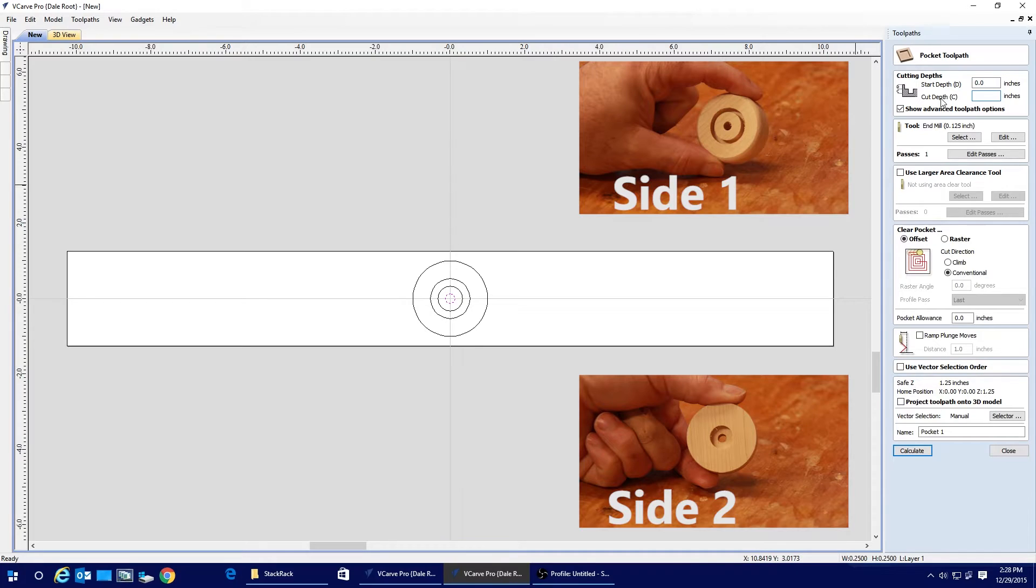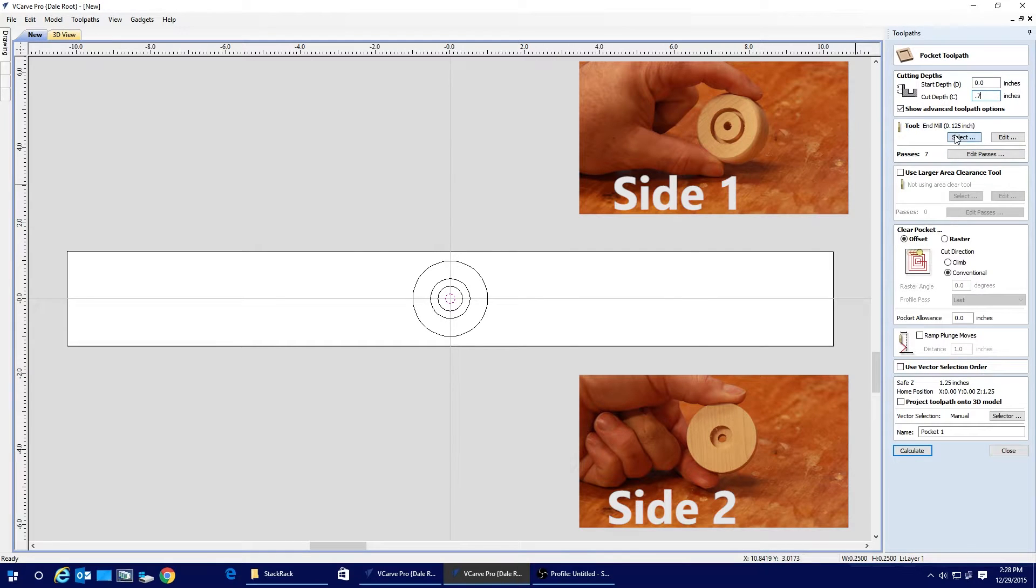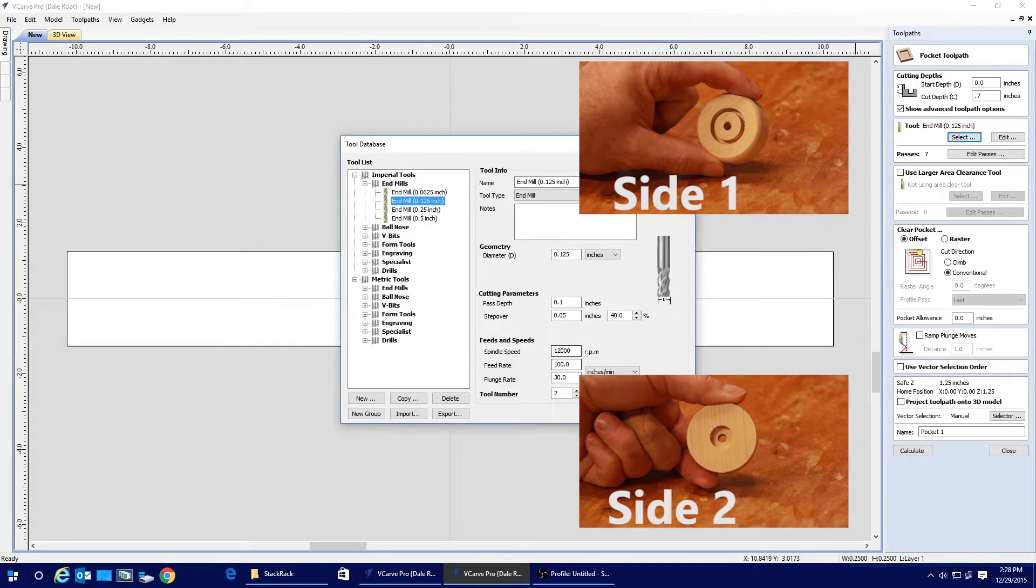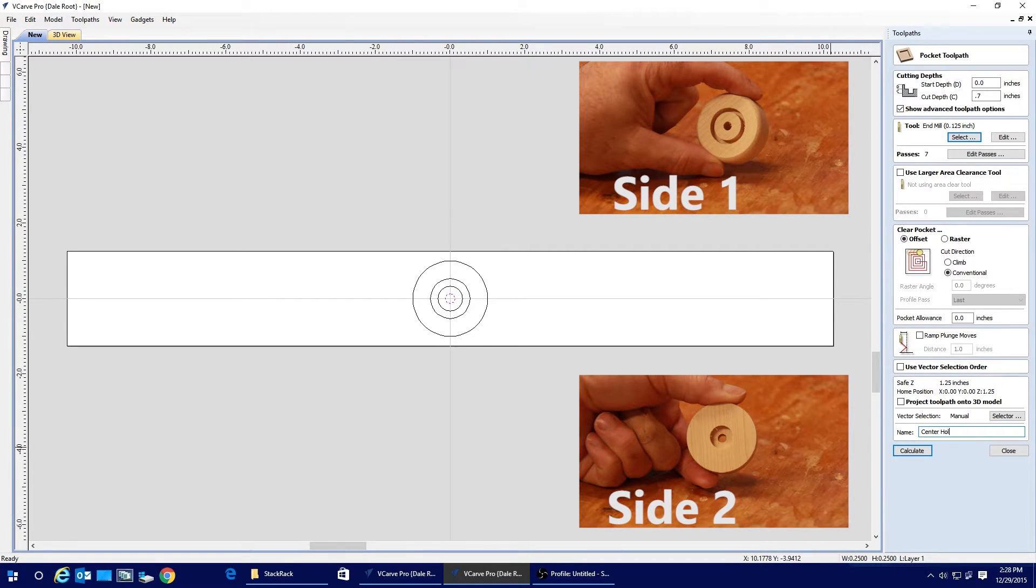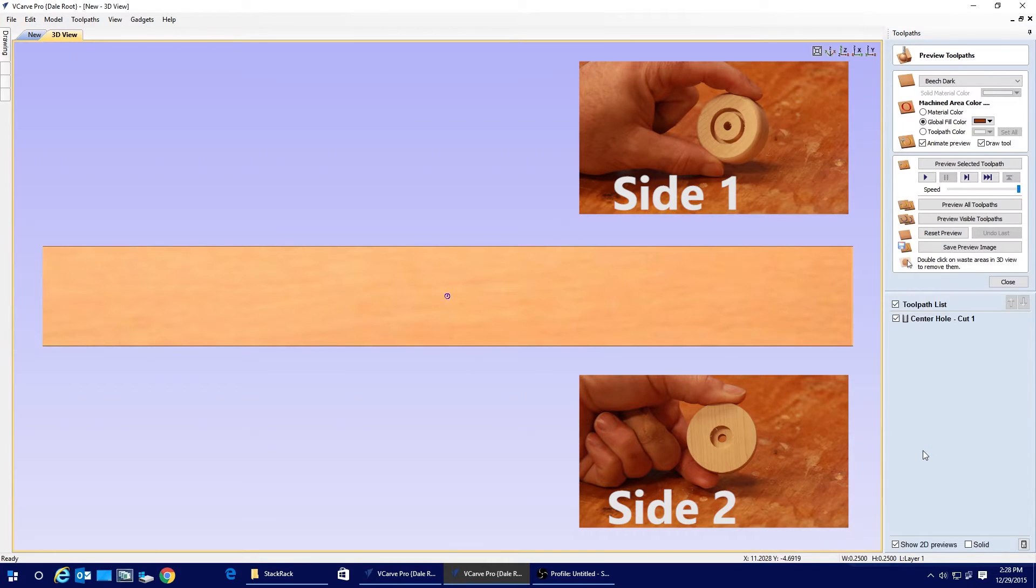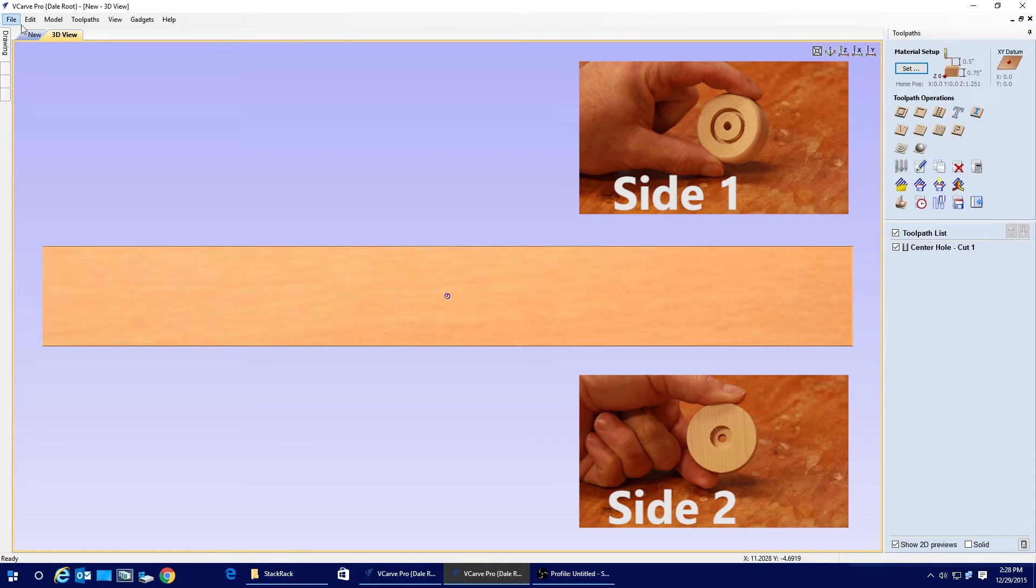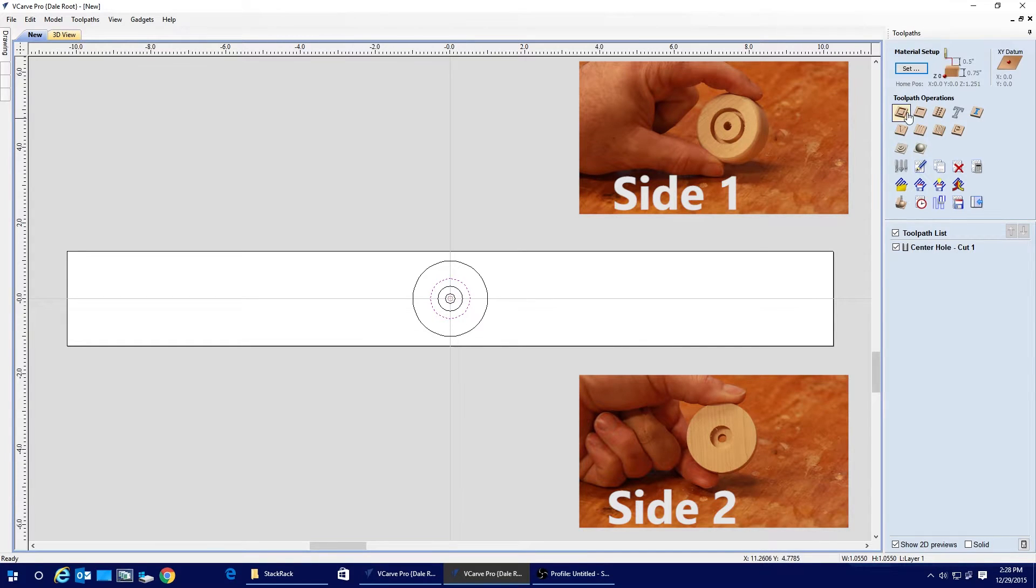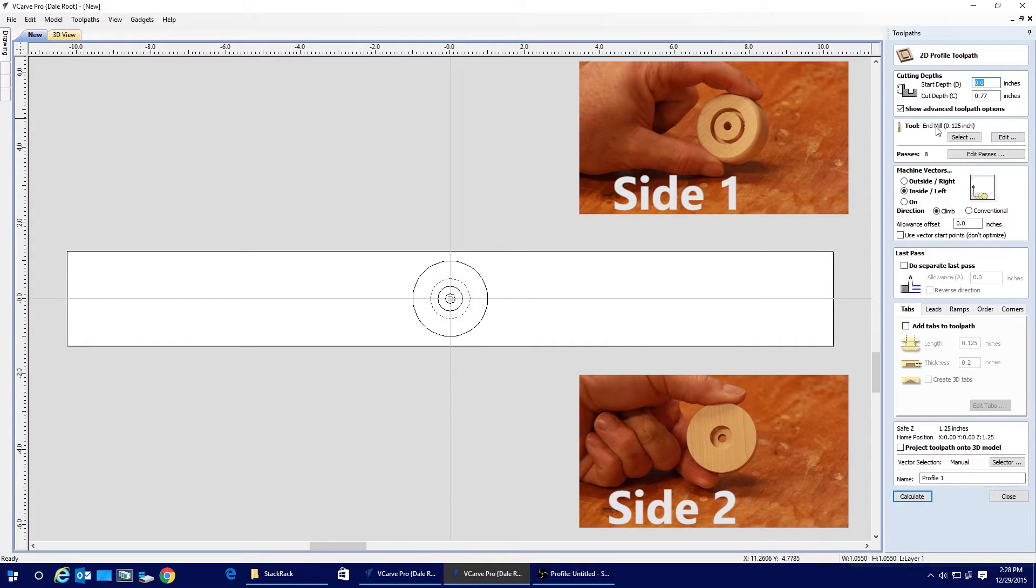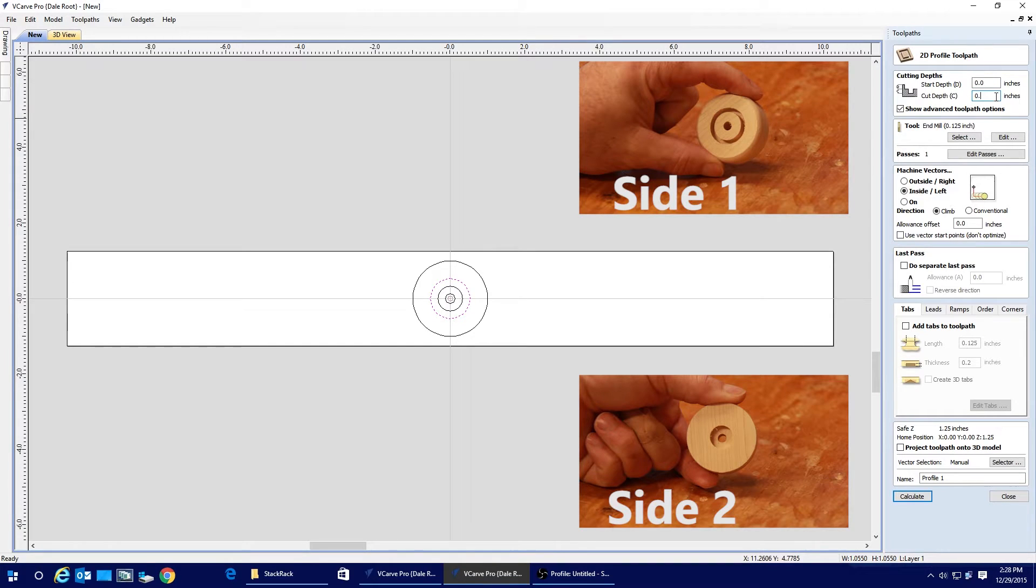Now let's turn these into actual machine paths. We're going to start with the center hole and we're not going to quite take it all the way through, but we're going to take it most of the way through.